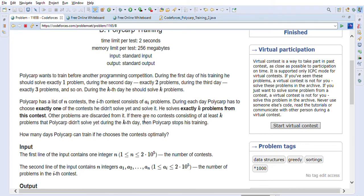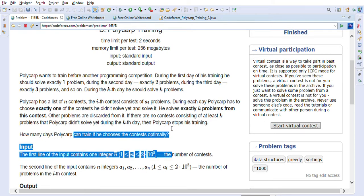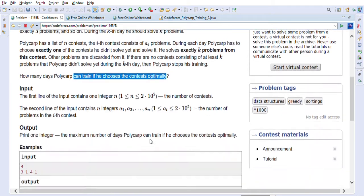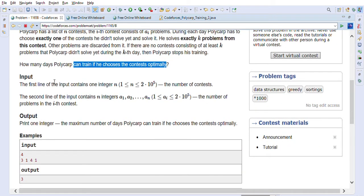For example, if Polycarp is on the fourth day and he does not have any contest with at least four questions, he cannot continue his training. He should have a contest available with at least four questions to continue. Basically, how many days can Polycarp train if he chooses contests optimally? Let's look at the input format.